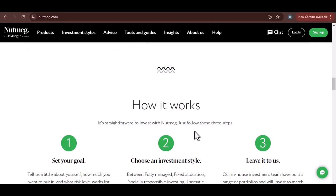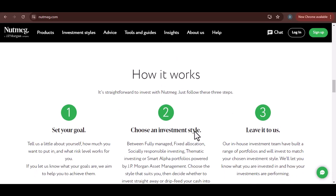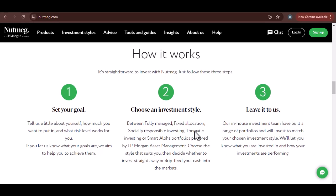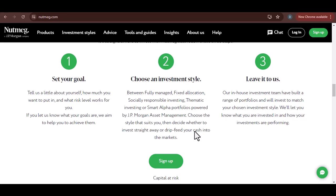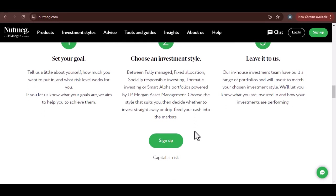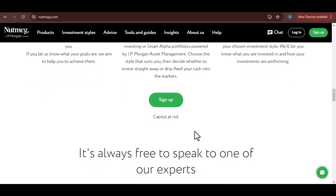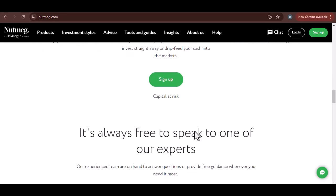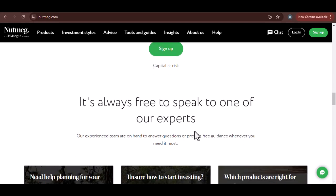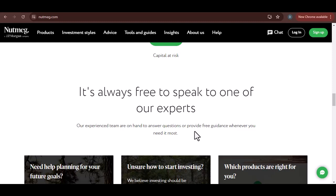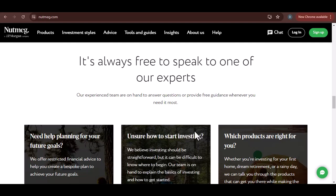Once you've entered the withdrawal amount and confirmed your request, the processing time will depend on the type of account you have. Cash ISAs are generally processed faster than investment accounts. For investment accounts, Nutmeg will need to sell some of your investments to generate the cash you requested, which can take a few days. It's also worth noting that market conditions can impact the sale of your investments. If the market is volatile, it might take longer to sell your holdings at the desired price. This is why it's generally recommended to give yourself a buffer period when planning a withdrawal, especially if you need the money urgently.